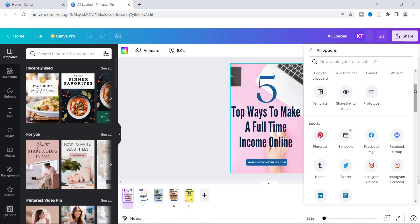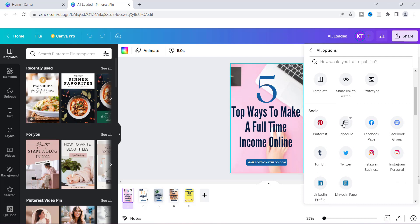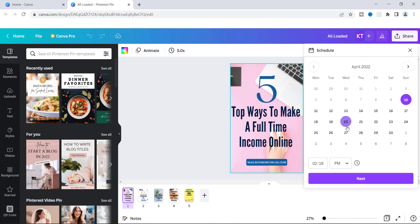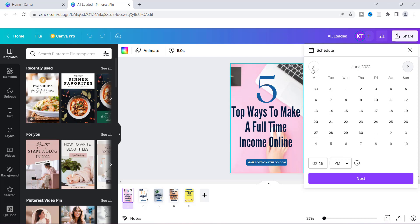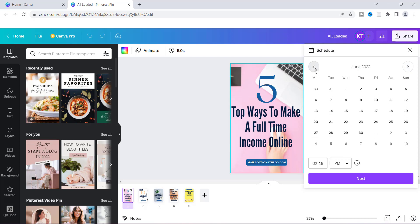So what I'm going to do next is click Schedule. Once you click Schedule you're going to see a calendar where you can pick pretty much any date. You can choose different months if you want to schedule out for the next month or the month after that. All you have to do is choose the date that you want to schedule your graphic design — we're just going to choose the 13th.